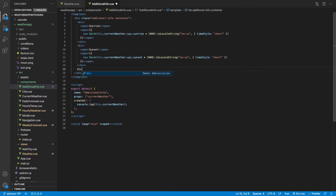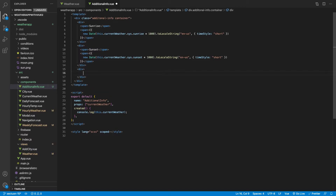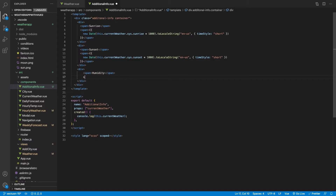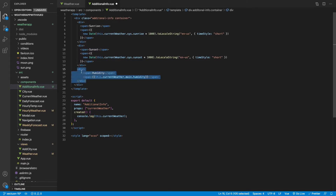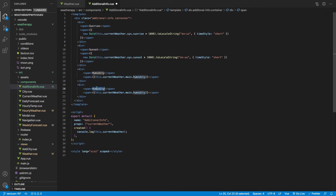Next up, we're going to create one for humidity. We'll create another empty div with no class name, add a span labeled 'humidity', and then another span with curly brackets containing this.currentWeather.main.humidity — that does not need to be capitalized. Then I'll copy this down for cloudiness, going to the currentWeather object and getting clouds.all.